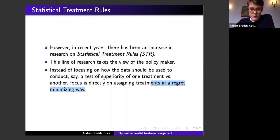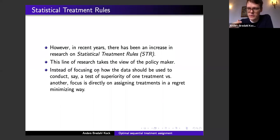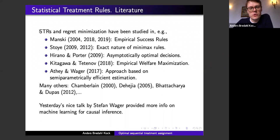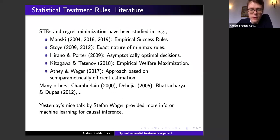The policy maker may be interested in other things than type one and type two errors — he wants to assign as many individuals as possible as well as possible. The focus is directly on assigning treatments in a regret-minimizing way. Today I'm not going to talk about how to unveil causal effects; our objective is to assign treatments in a regret-minimizing way.